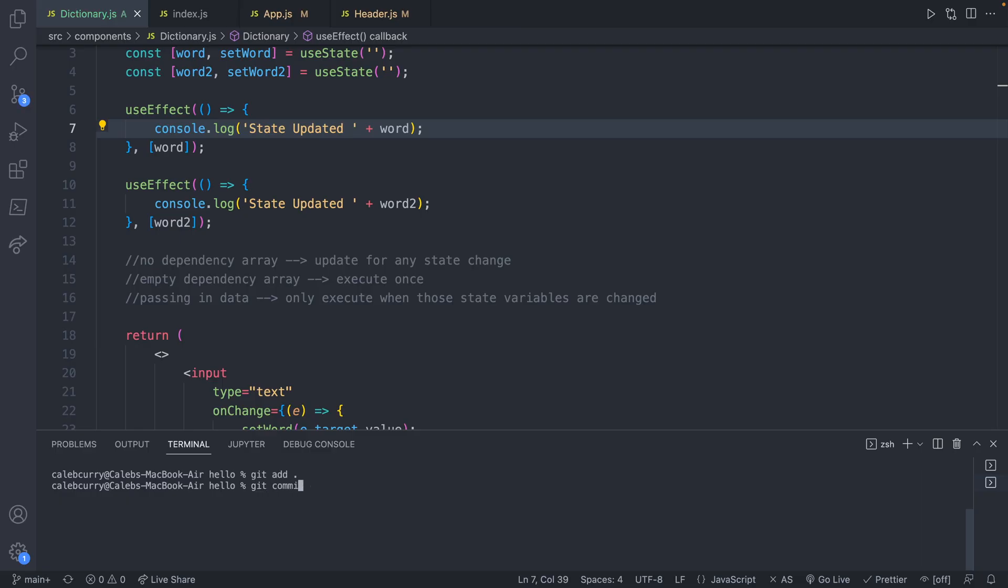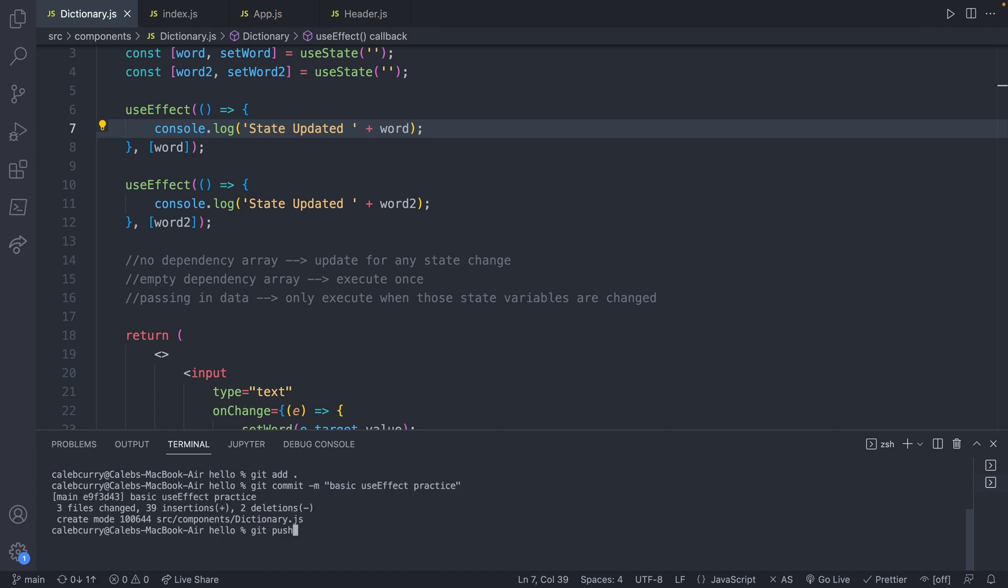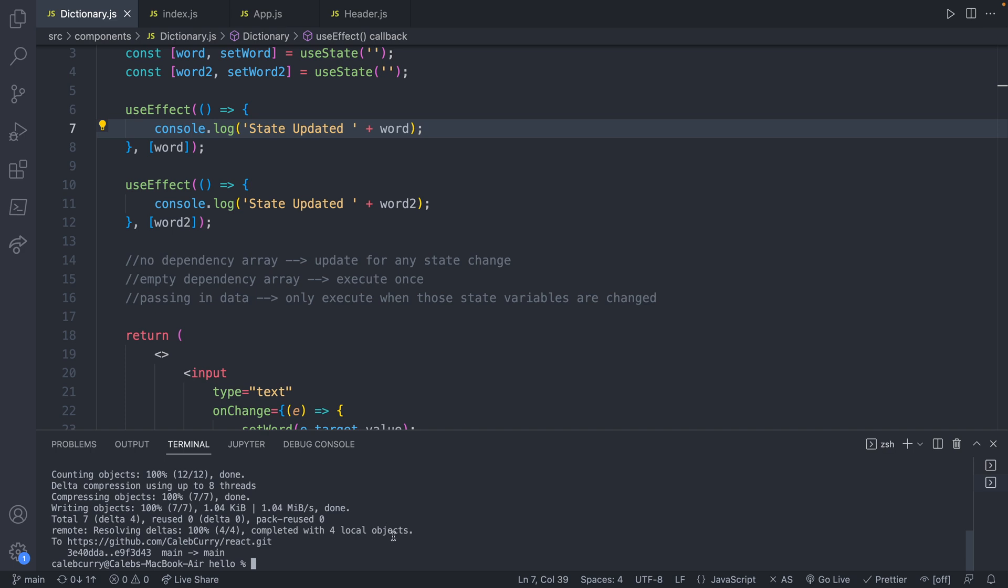So we are going to start with a commit message, basic useEffect practice. So that is the commit message if you want to jump into this section, here is the repo URL.